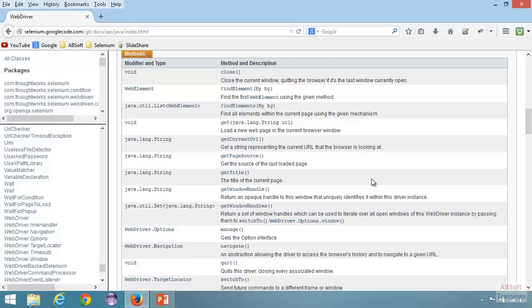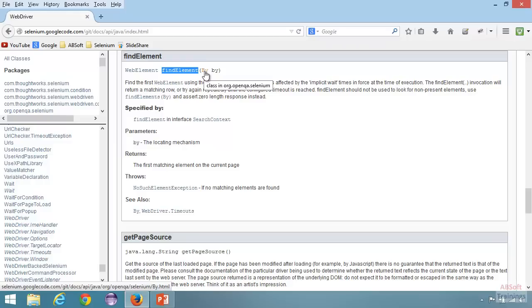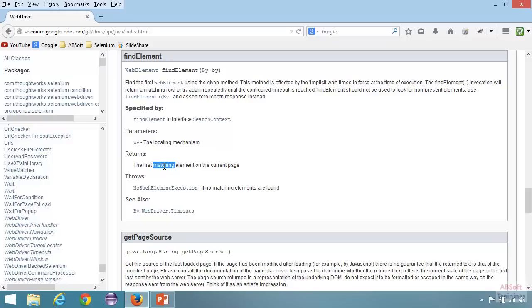You can see all known implementing classes: ChromeDriver, FirefoxDriver, InternetExplorerDriver — these are all our different implementations. You can see the methods as well: close, findElement, getCurrentURL, getTitle. This page is really helpful — it gives you all the methods, how they work, what arguments they take. If you click on findElement, you can see it returns a WebElement, takes a By argument — which is the locating strategy such as id, name, or xpath. In this tutorial, we'll also see how to get this javadoc information directly inside the Eclipse Java project.